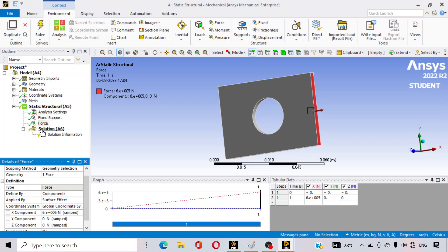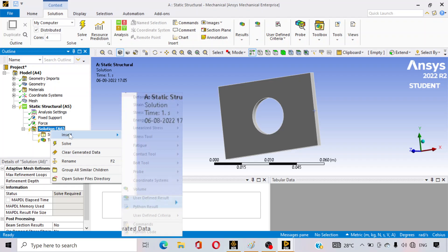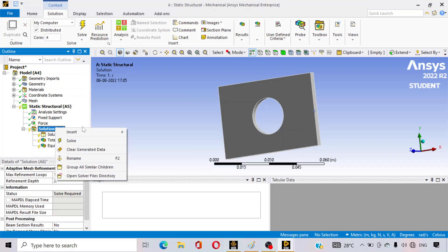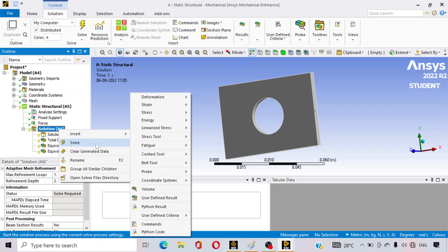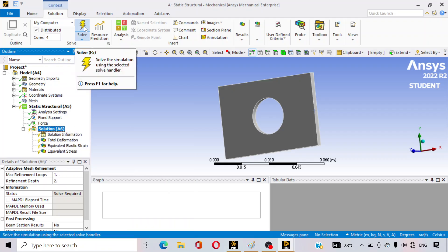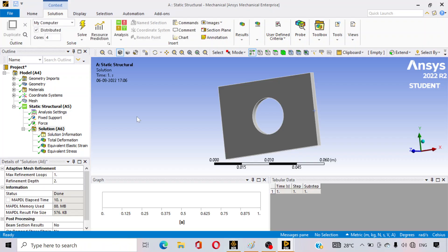Now go to Solution, right-click, and select Insert. From the options, we are selecting Total Deformation, Equivalent Strain, and Equivalent Stress. Select these three and click Solve. The problem will be solved in a few seconds — you can see the tick marks appearing, confirming the problem is solved.